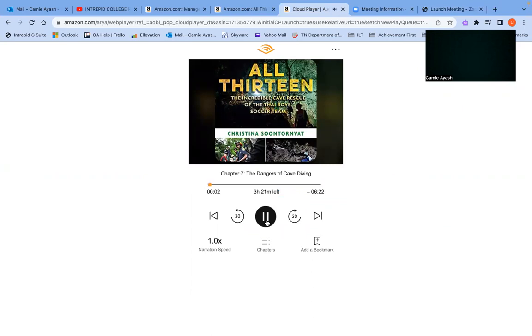The Dangers of Cave Diving. June 25, 2018.